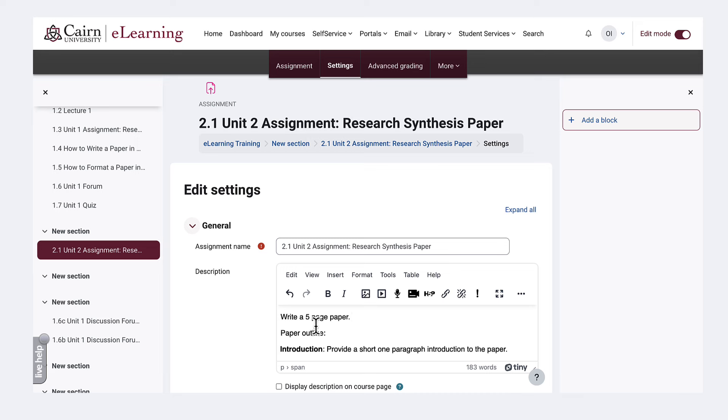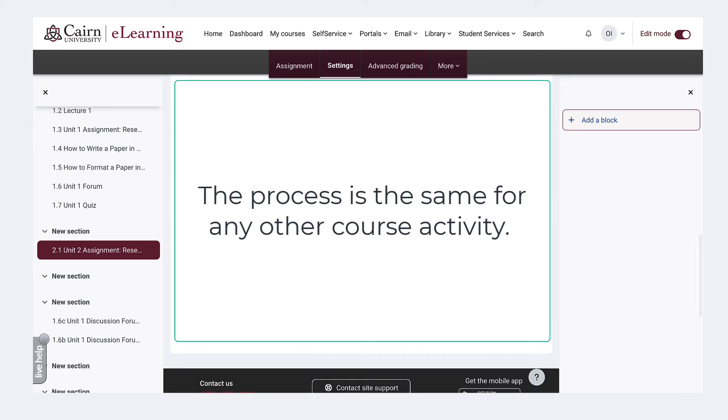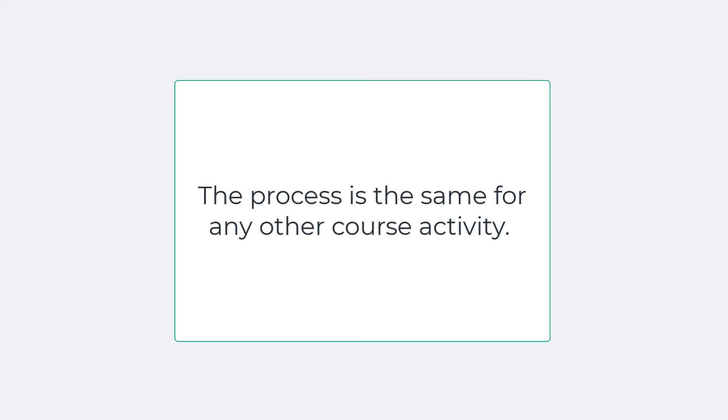So it's saving you some of the steps instead of having to create an assignment from scratch.